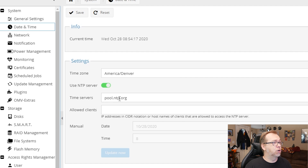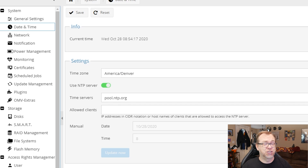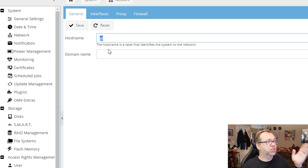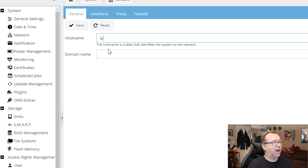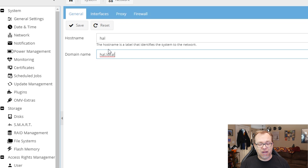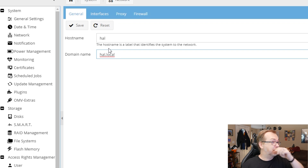Basically, set your time zone and click Save. We don't need to click Apply just yet because we're going to do a few other things first. So we'll go over to Network, then Hostname. You can change your hostname to whatever you want. I'm actually going to name mine 'hal' and 'hal.local' for the domain name. The reason for that is because I shared this setup on Reddit and a couple of people mentioned HAL from 2001: A Space Odyssey.